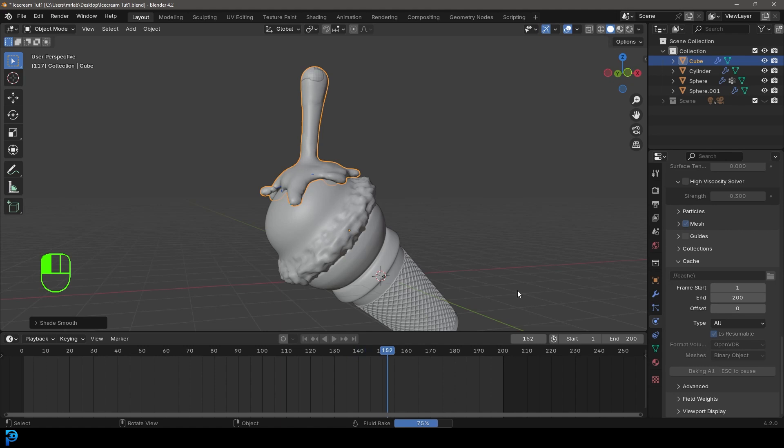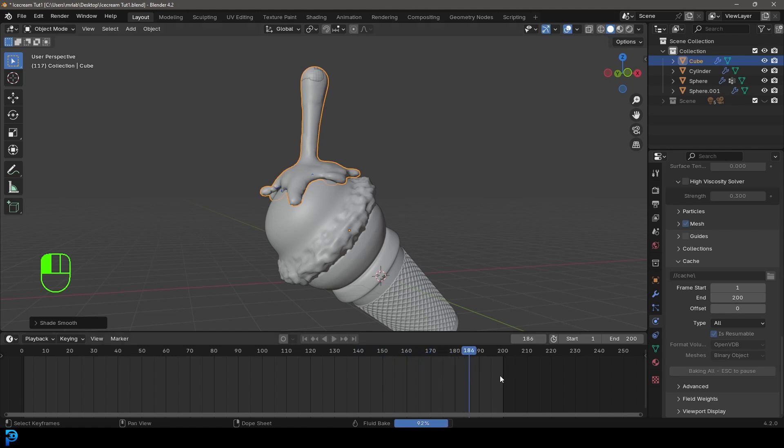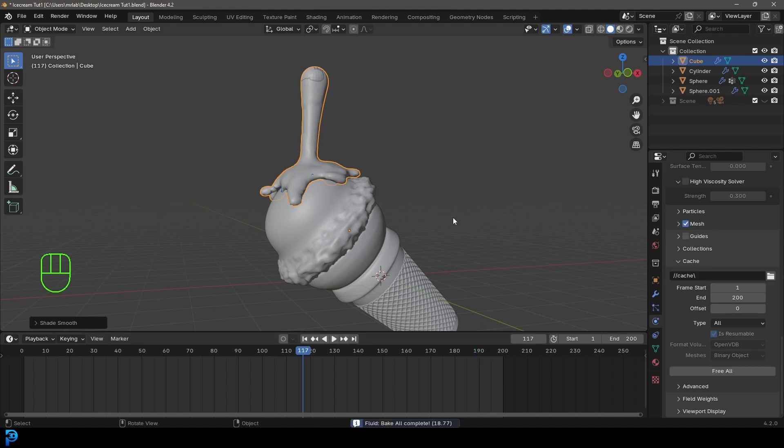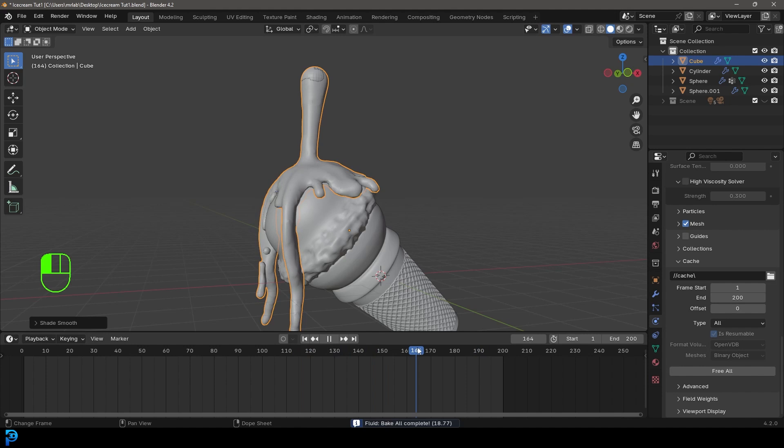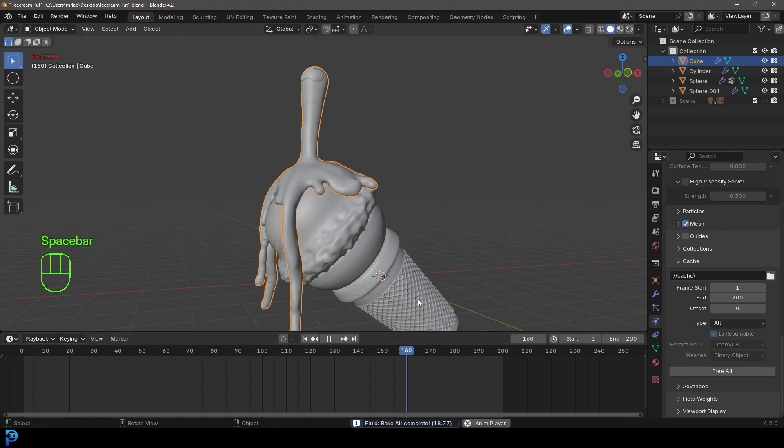It's up to you how much you want to do or how little with the length of the animation. But I'll just quickly let it go and cache a little bit more. Now you can see we have a little bit more here. Pretty cool.